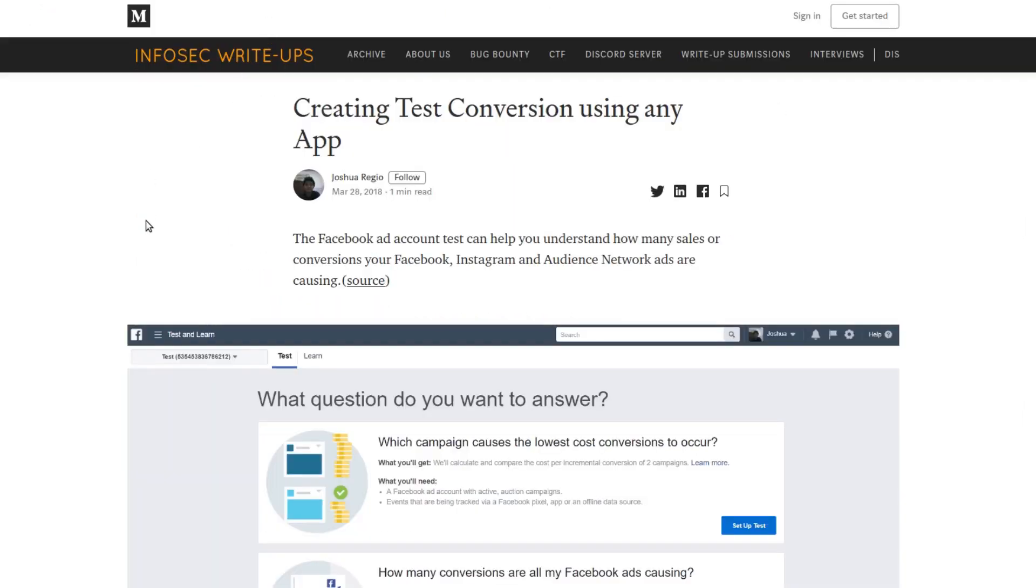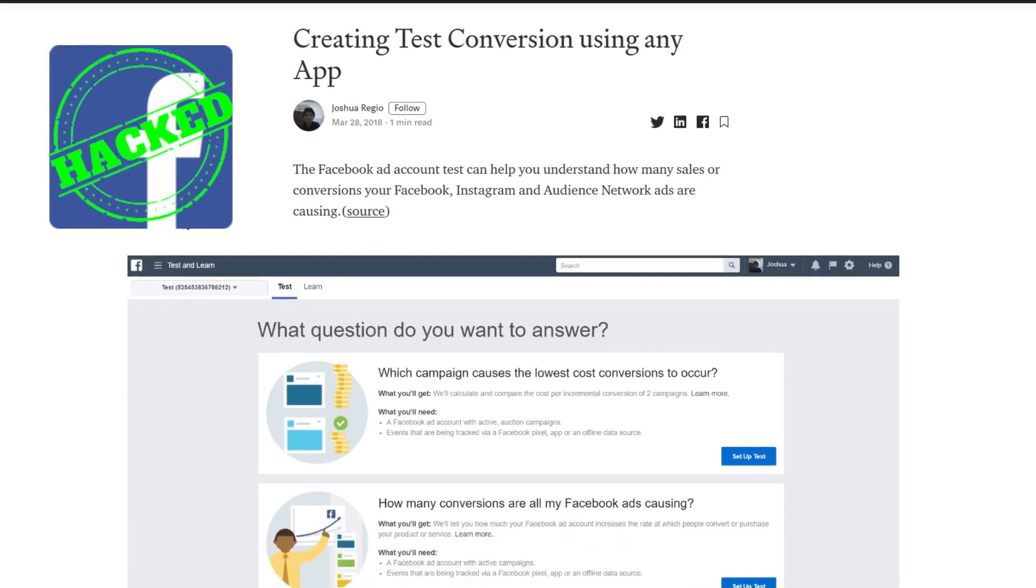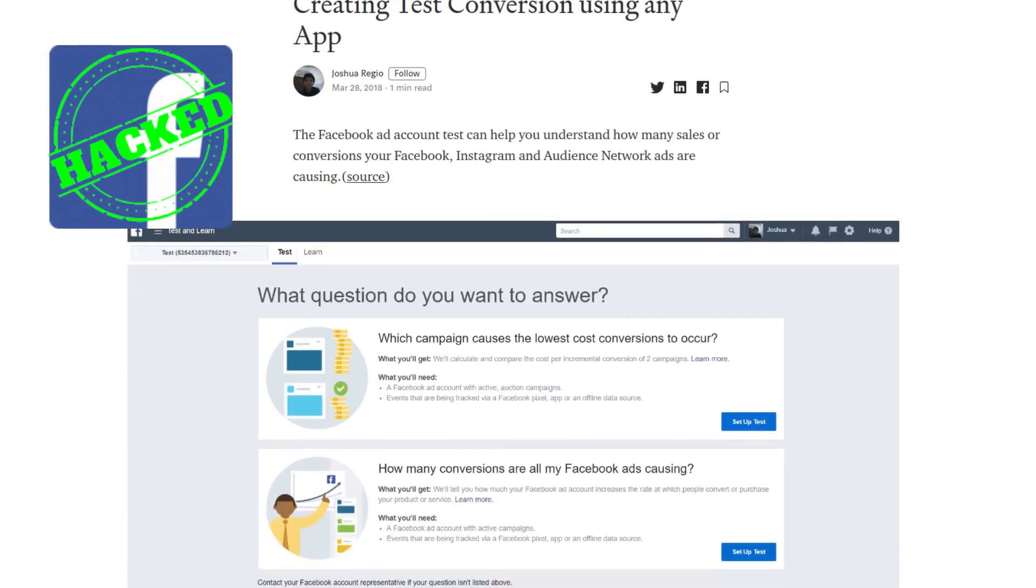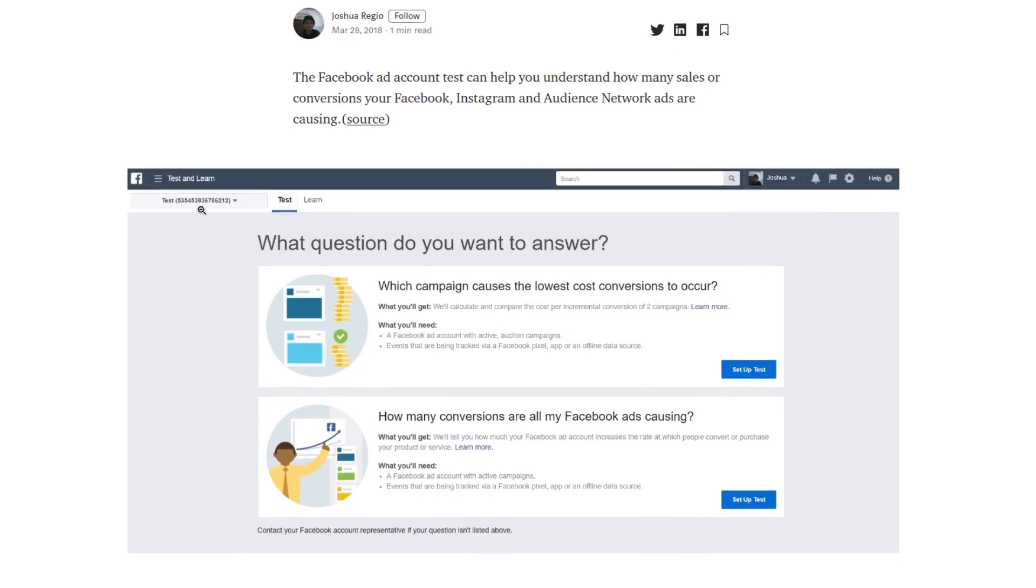Coming to the second report, it's from another tech giant, that's Facebook. This was in a service called Facebook Ad Account Test where you could test the conversion rate for your Facebook instant audience network ads.